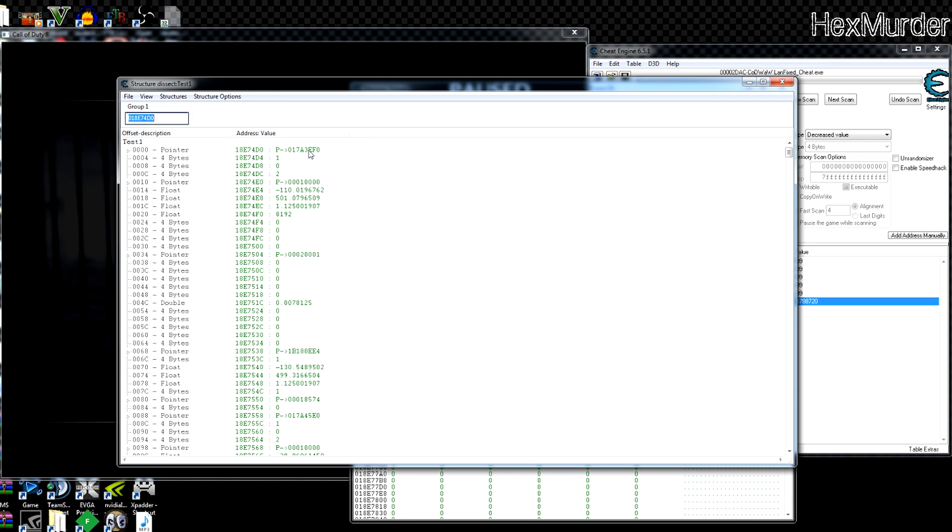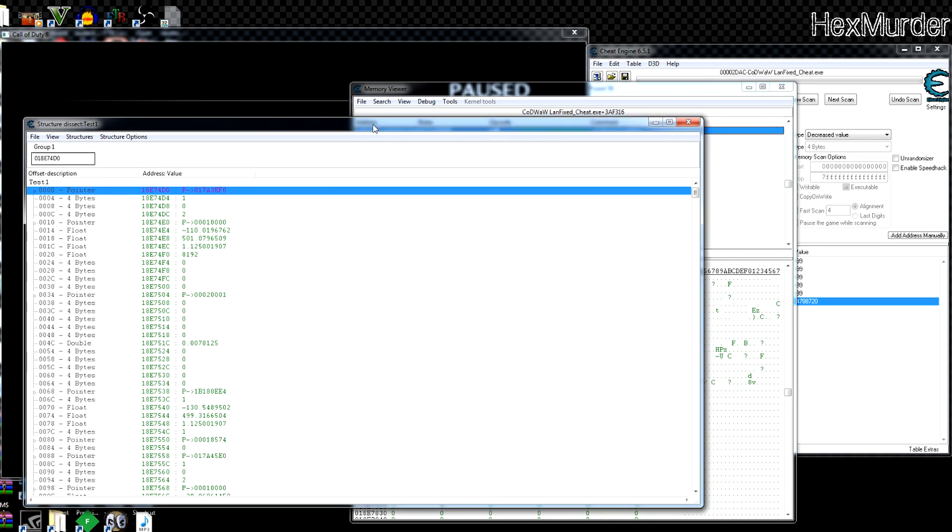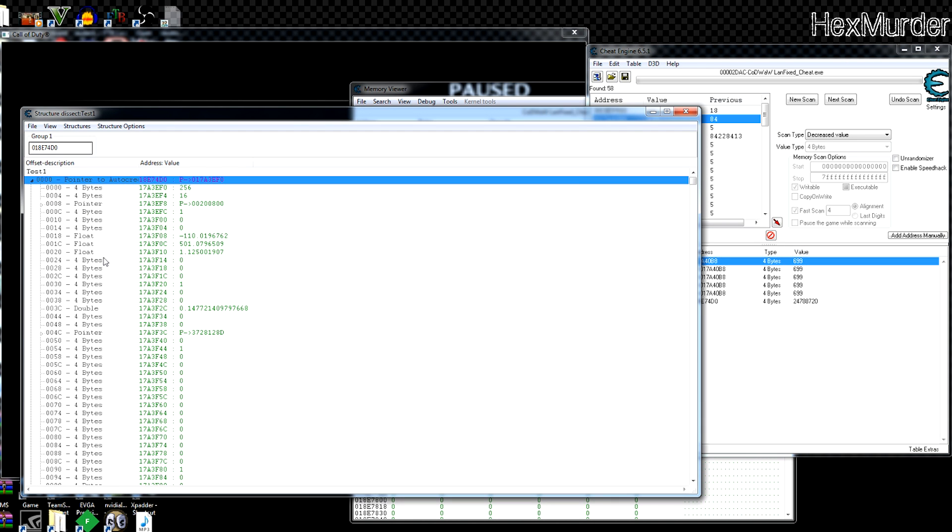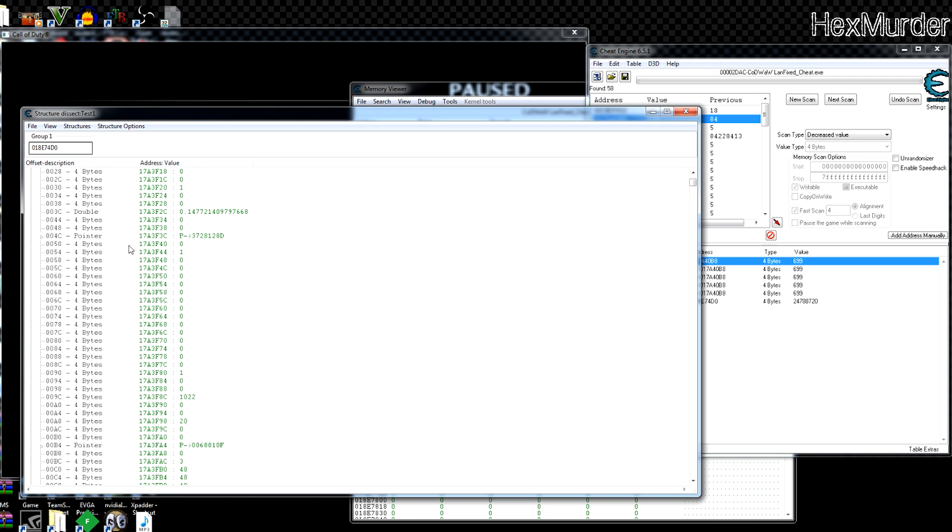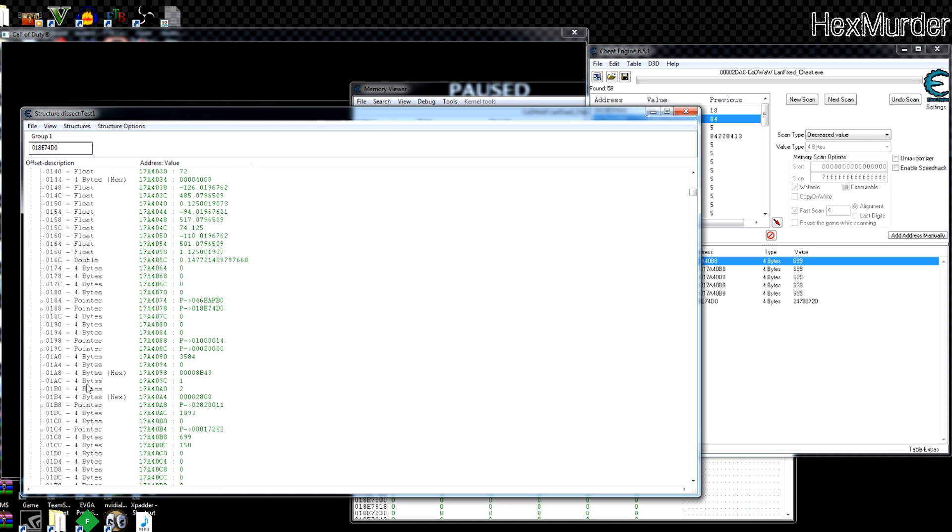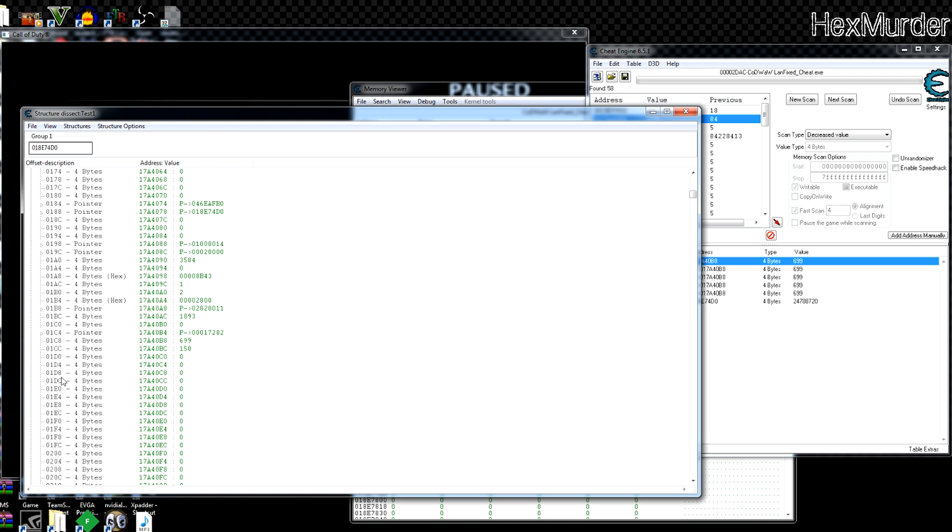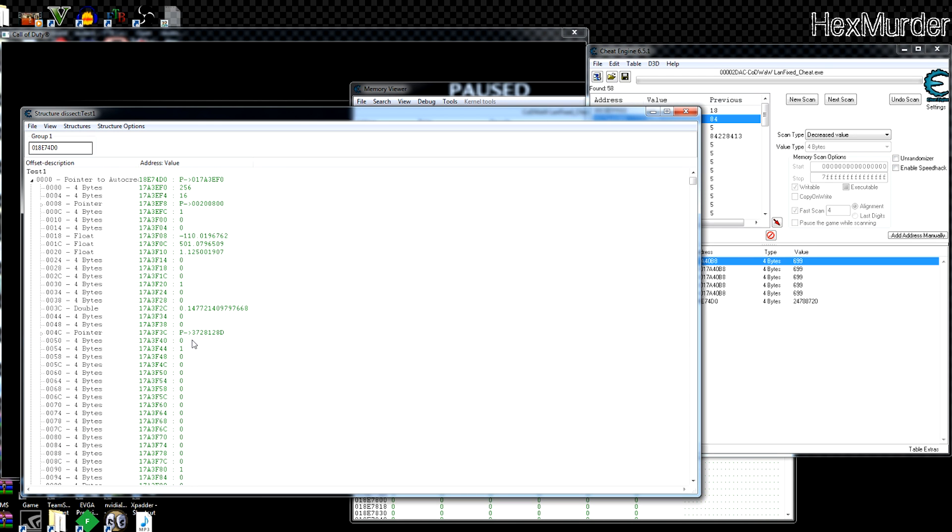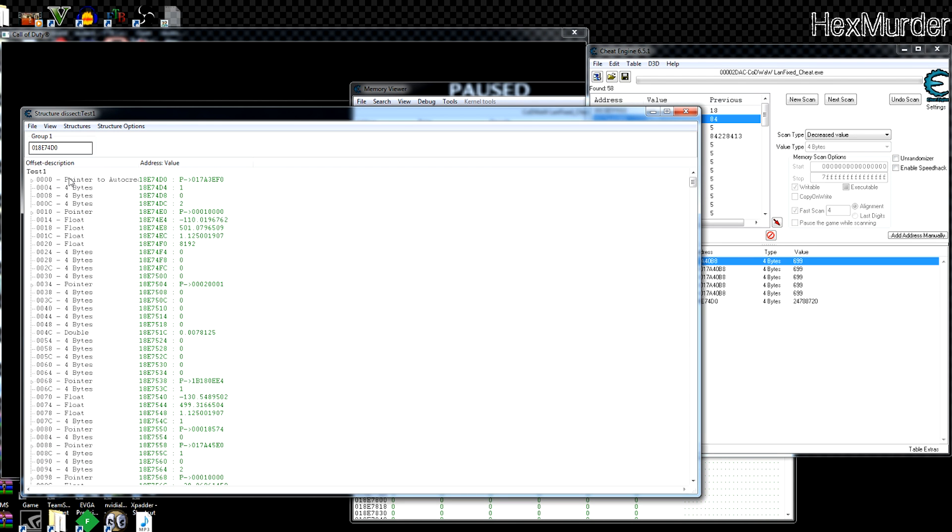So if you look here, we have a lot of pointers. This one points to, look here, the address 017A, really close in memory to where the first health address was. So let's open this up. And 1C8 is our health pointer. So we scroll down, or health offset I should say, 0134BC. So here it is, 699 150. So close that, that's our first zombie.